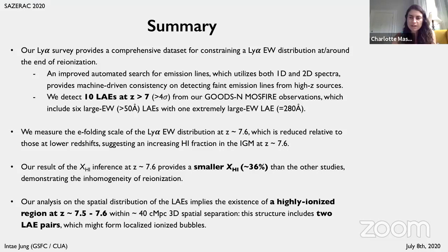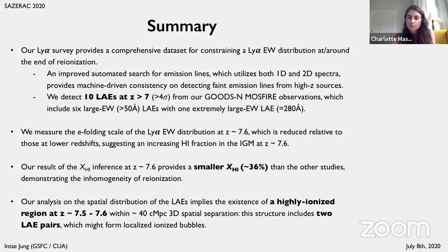A question from Ryan Ensley, who says: very interesting work. Do you find a difference in the e-folding scale at redshifts greater than seven for bright versus faint galaxies, or at least in their evolution from lower redshifts?